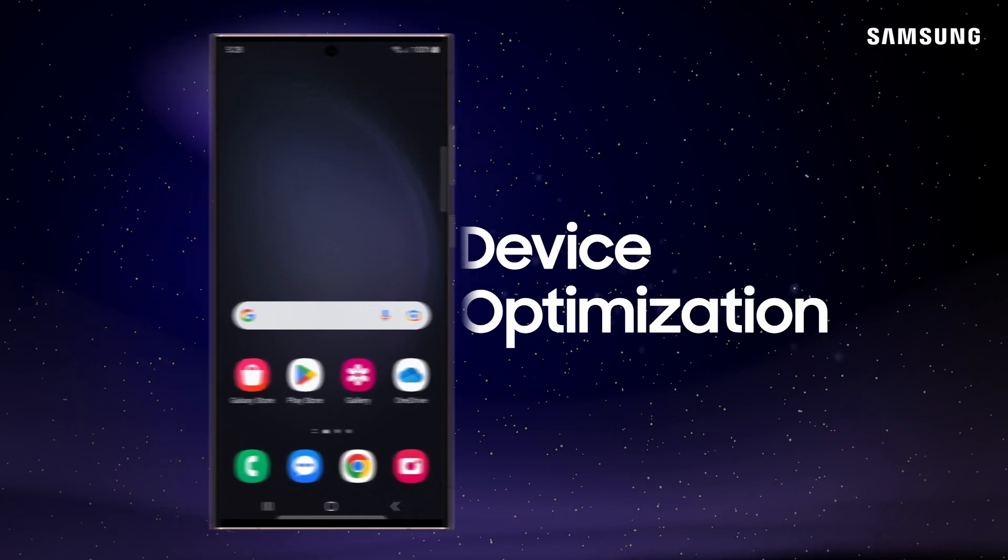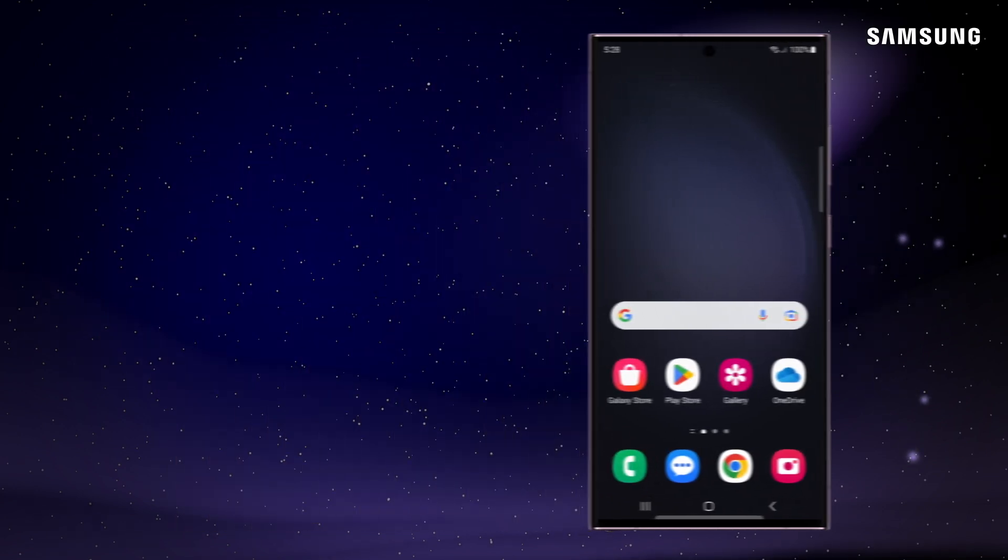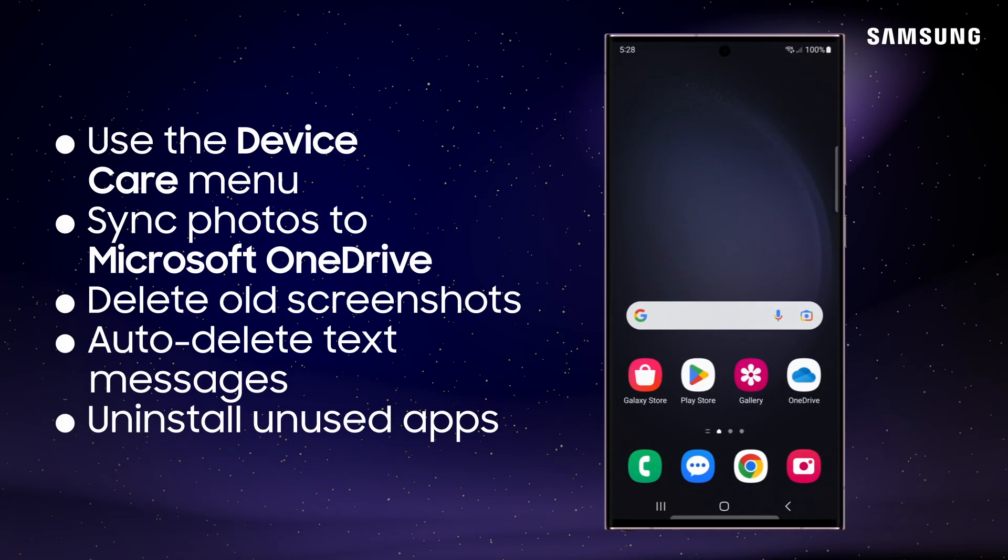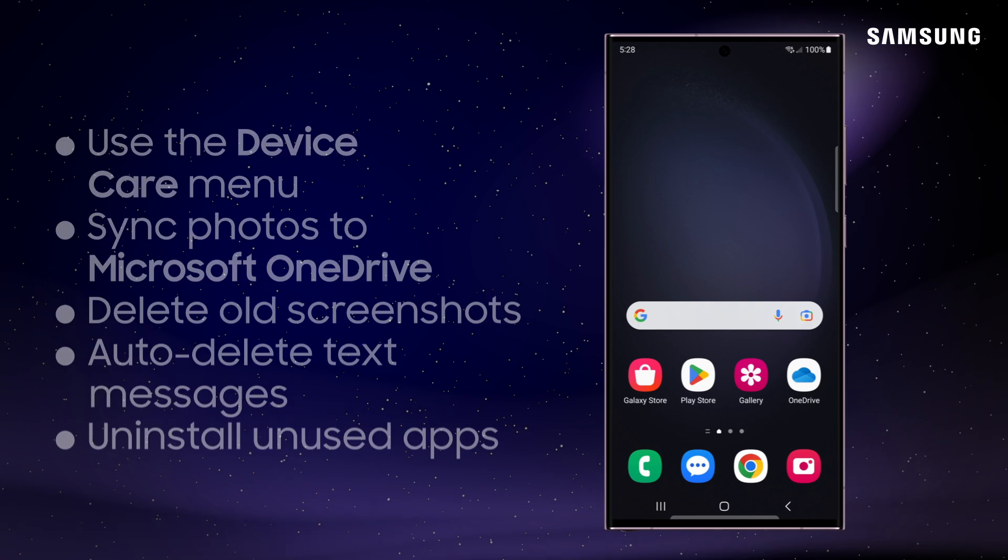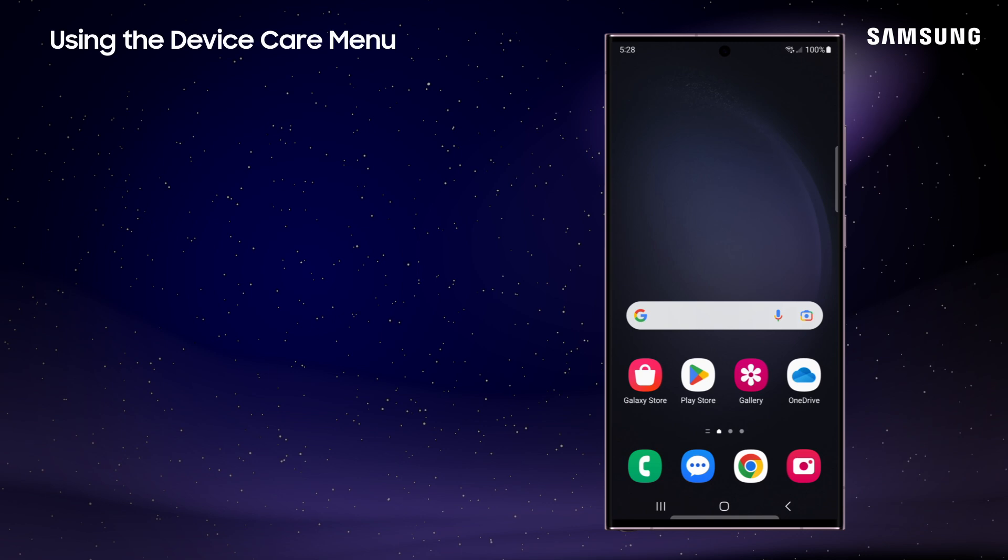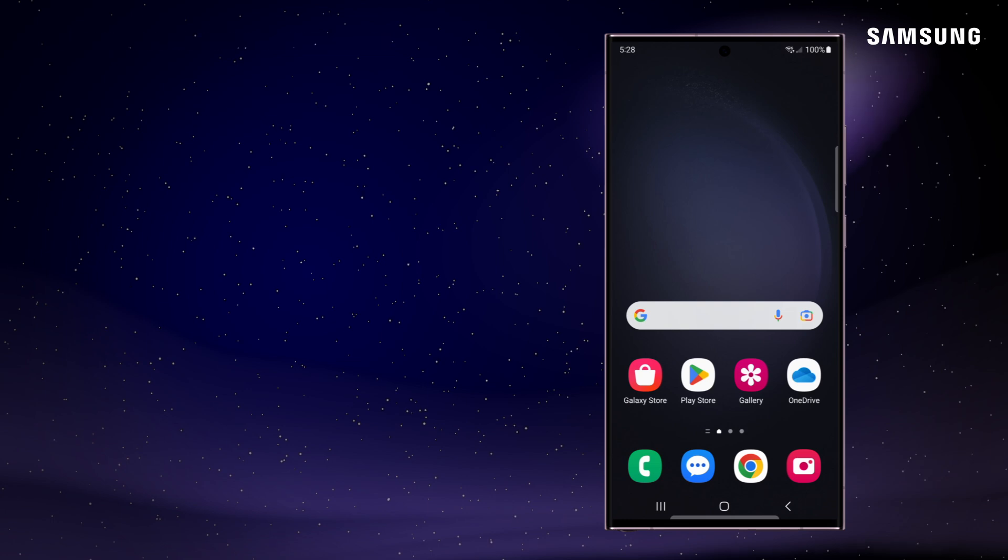When your Galaxy isn't moving at the speed it should, there are a few things you can do to get it back to maximum speed. Your device can get bogged down as it works, so it's good practice to regularly optimize its battery, storage, and memory.